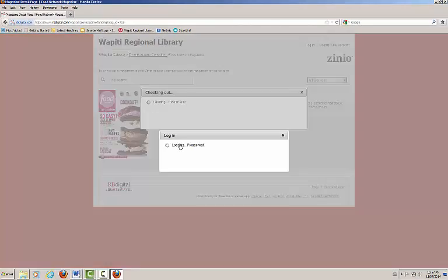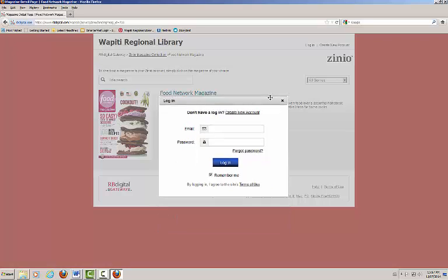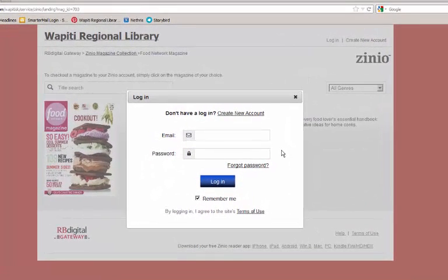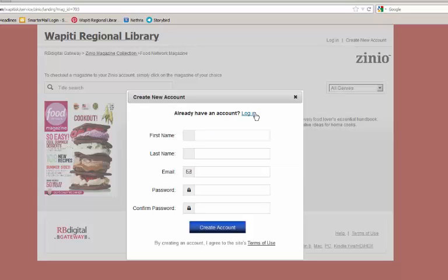Click checkout when you are ready to proceed with your selection. You will then be asked to log in with your Zinio for Libraries account. If you do not have an account, click Create New Account.